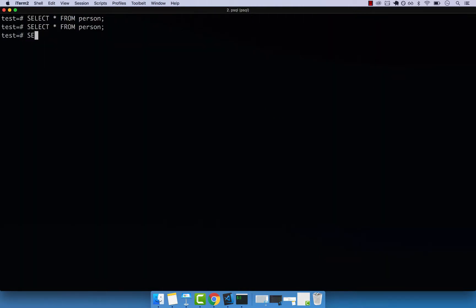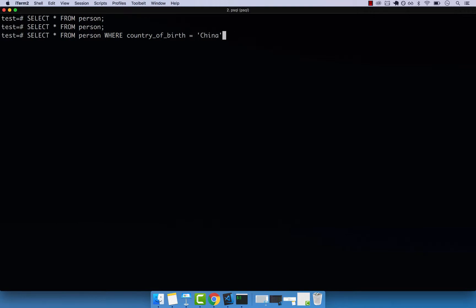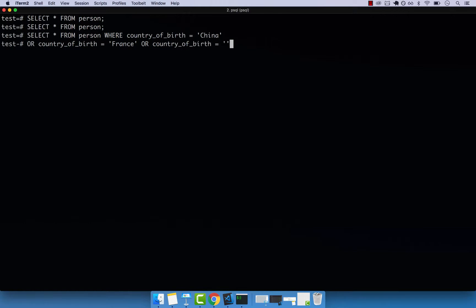Select star from person where country of birth equals China. Or, let me put this on a new line. Or country of birth equals France. And finally, or country of birth equals Brazil.